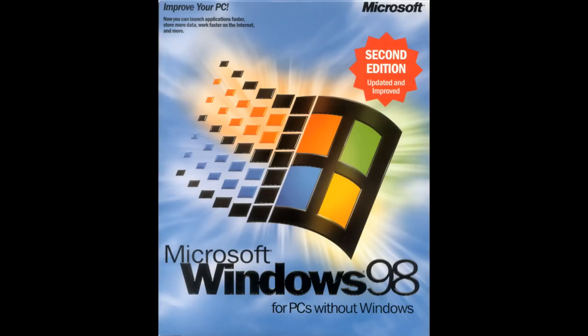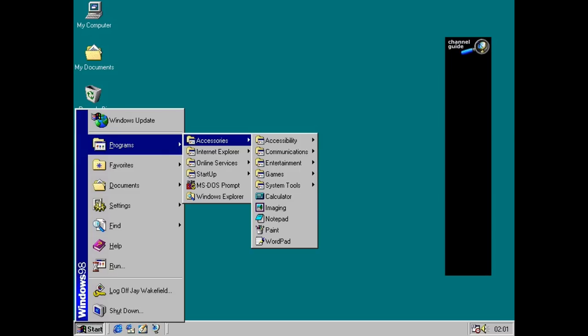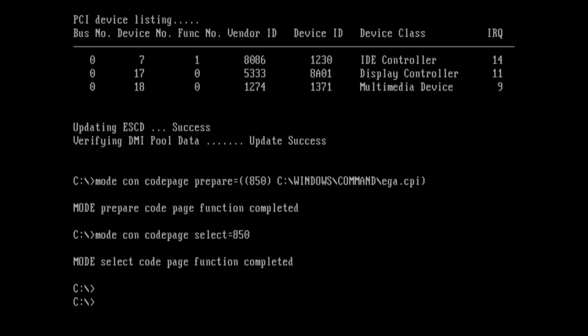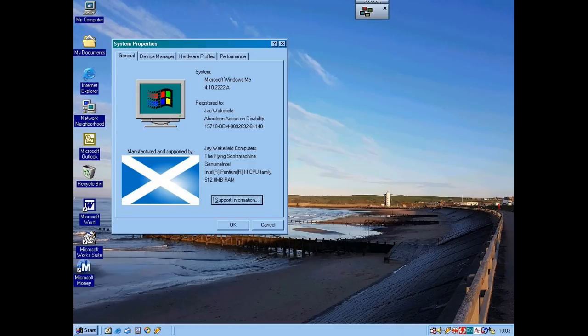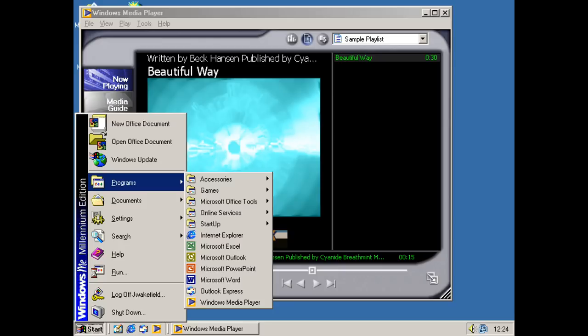So, what exactly is Windows 98? Well, Windows 98 is a graphical operating system by Microsoft. It's the second major release in the Windows 9X line of operating systems and the successor to Windows 95. It was released to manufacturing on May 15th 1998 and to retail on June the 25th 1998. Like its predecessor, Windows 98 is a hybrid 16 and 32-bit monolithic product with the boot stage based on MS-DOS. Windows 98 was succeeded by Windows 98 Second Edition on May the 5th 1999, which in turn was succeeded by Windows ME on September the 14th 2000.